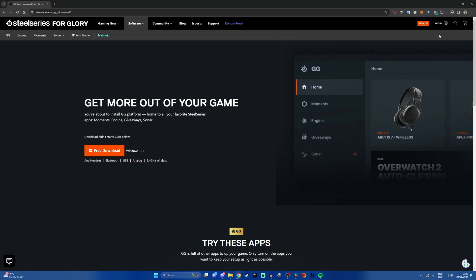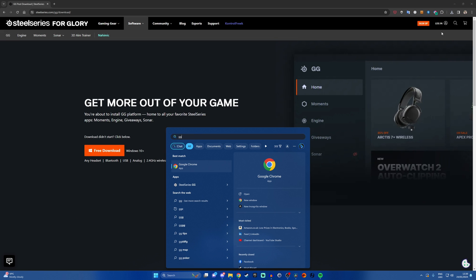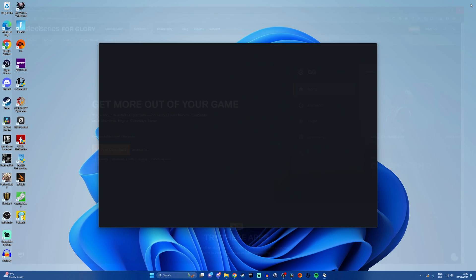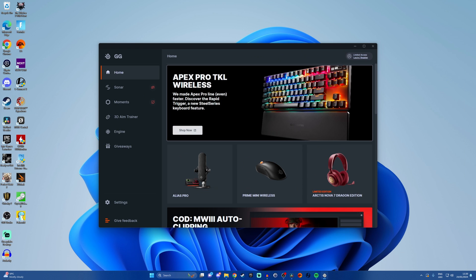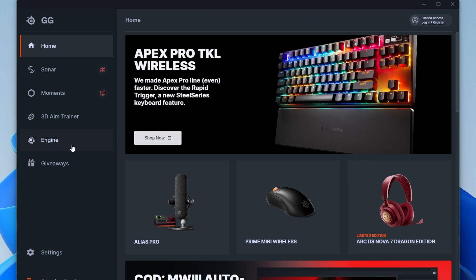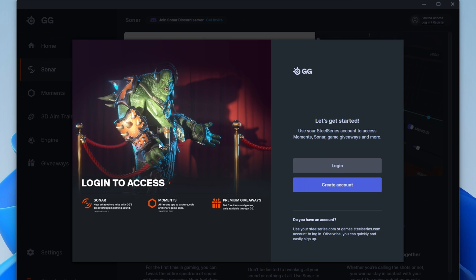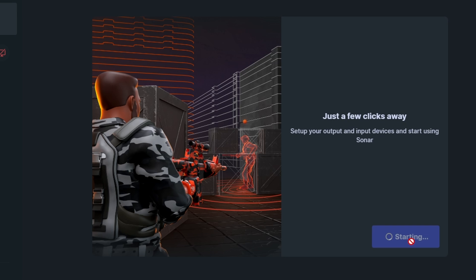Rode probably won't like this but SteelSeries GG is a free bit of software that you can download and use with any device and it has some powerful tools in enabling virtual channels. So there's a program within SteelSeries GG called Sonar which you need an account for sadly so you have to connect an account and log into that but then you can go through the setup process that you'll see here and what we're doing is essentially instead of using the Rode hardware in Windows as I've showed you setting up like that.